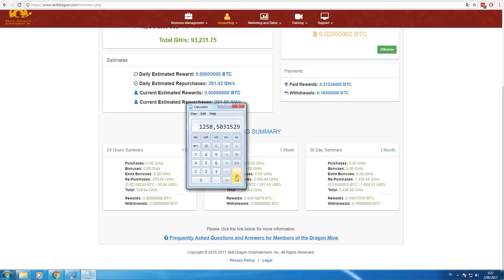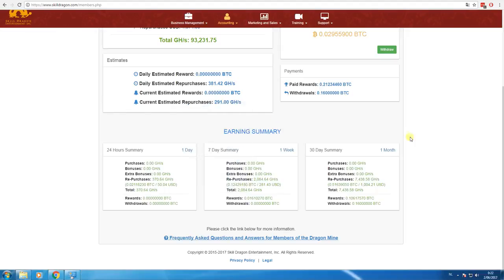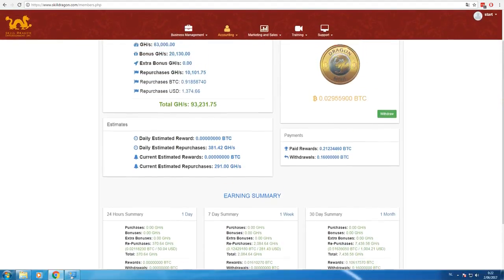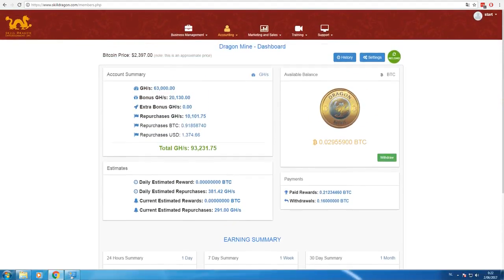I only have two Bitcoin mining contracts, one of ten thousand and one of five hundred dollars. So soon we will see the power. Let's say in five months we will see the power of compounding. Let's see if Einstein was right. I'm hoping to double my mining power in six months.